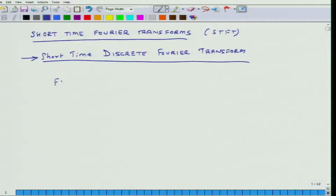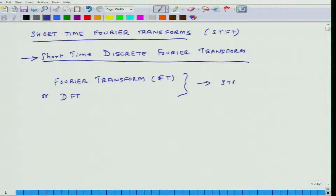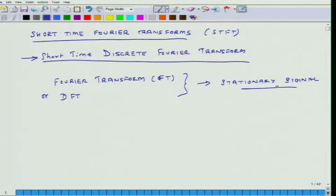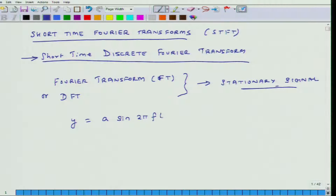The Fourier transform — that is FT — or its discrete version DFT, they do a pretty good job if the signal is stationary. You may wonder what is a stationary signal. I will give you an example of a stationary signal.